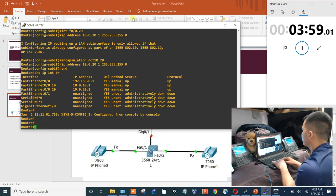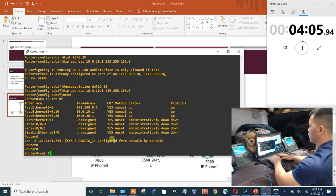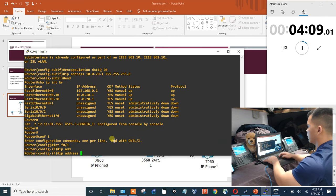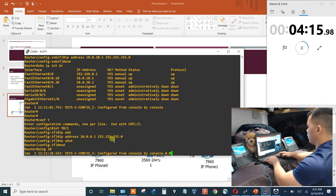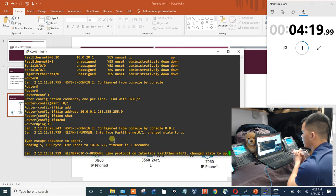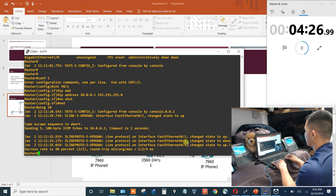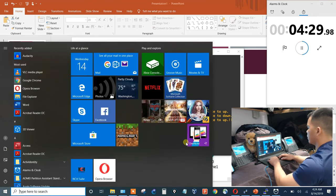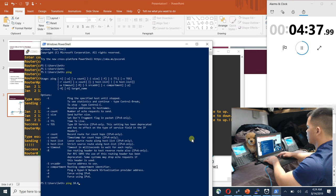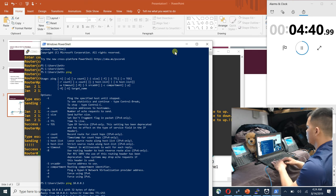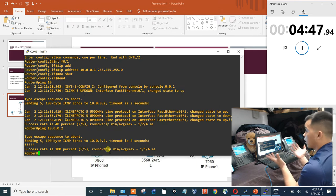Show IP interface brief looks good. I also have my laptop configured on F0/1, so I need to put an IP address on that interface. My laptop already has an IP address and it's pinging — confirmed connectivity. Good, connectivity is working.